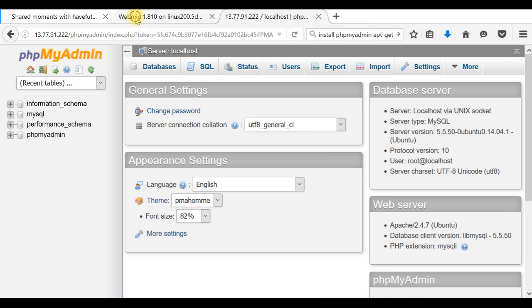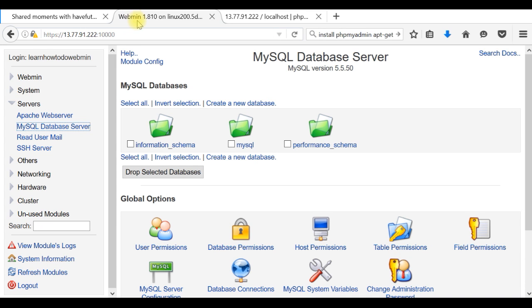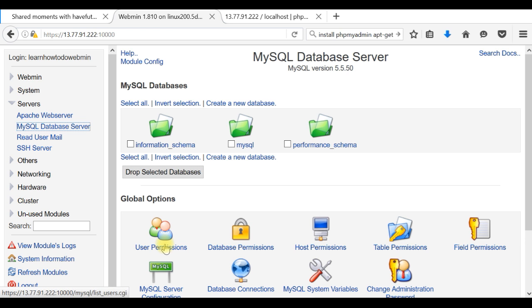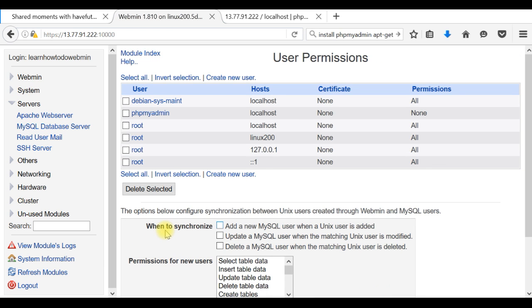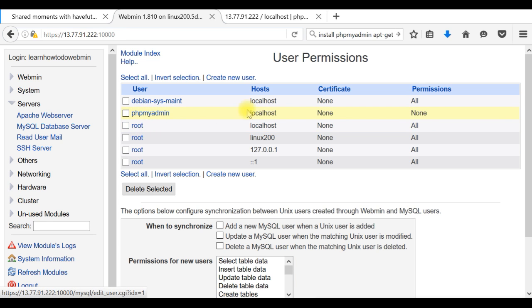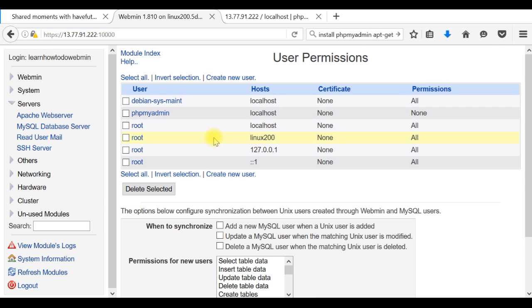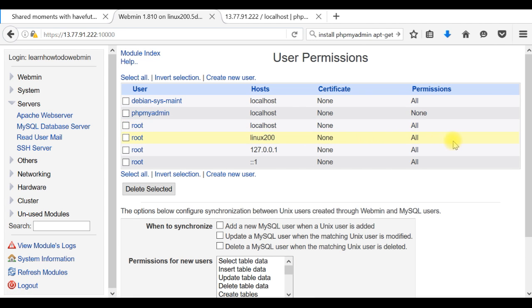If you have Webmin, you actually can create users here. Just to let you know, we have root, we have phpMyAdmin, phpMyAdmin passwords. As you can see, the permissions. So I use the root password which will give me all permissions allowed.